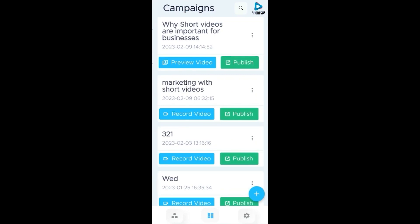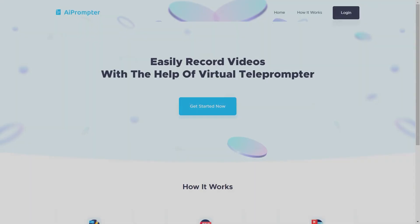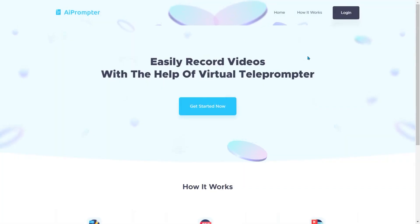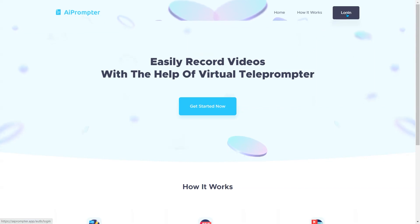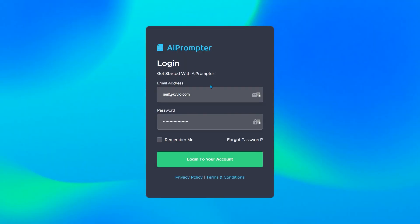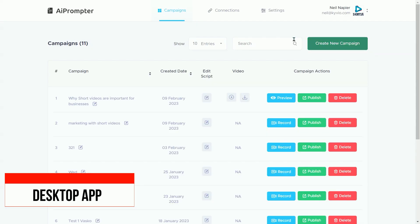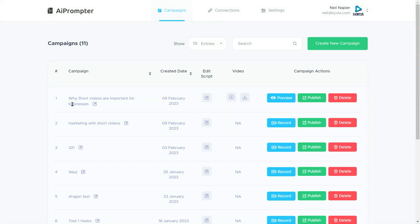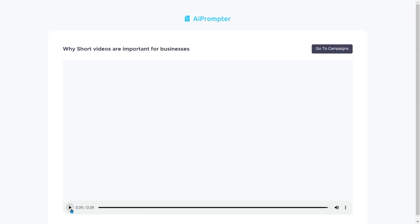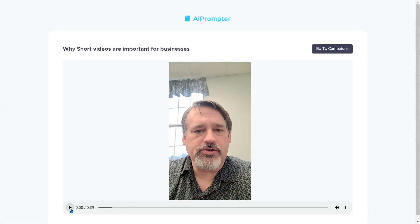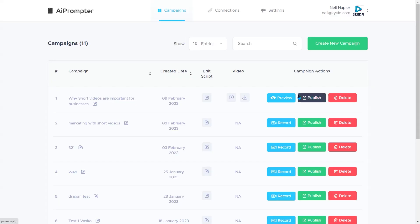And there we are back at our campaigns. Now this can be completely done on the website as well using your webcam. Here I am on the website for Shorts.ai — the app is called AI Prompter. Click in here to log in with the credentials that you receive after you make your purchase. Once you've logged in, you'll see here's the video that we just created on my phone. I come in here and preview it.